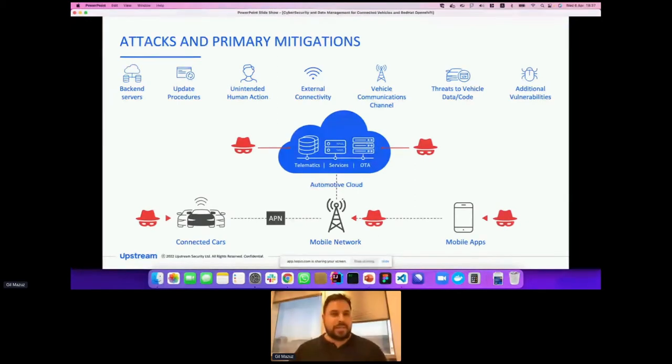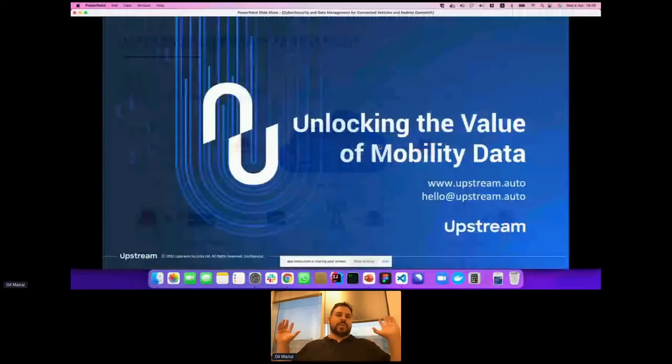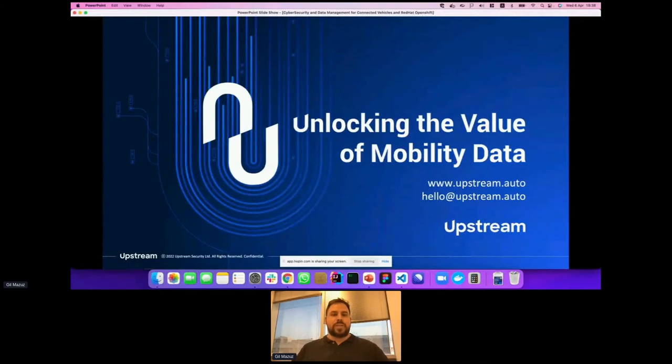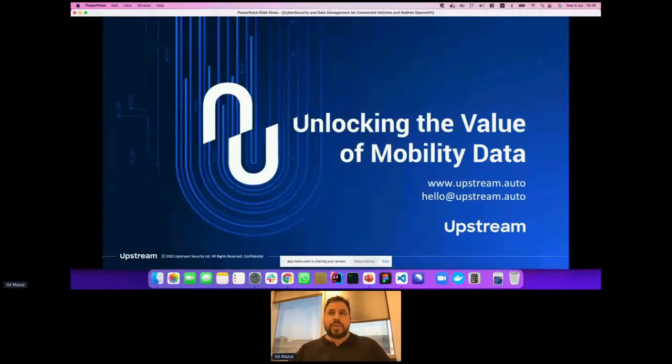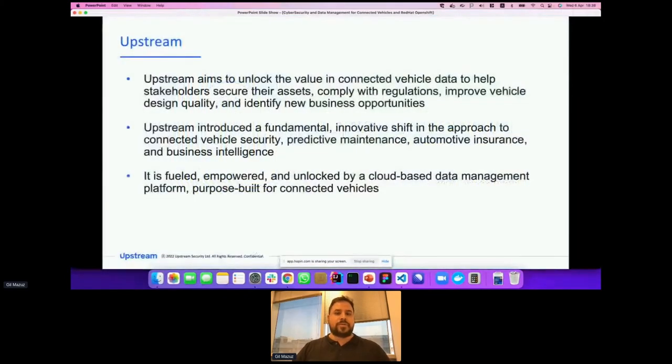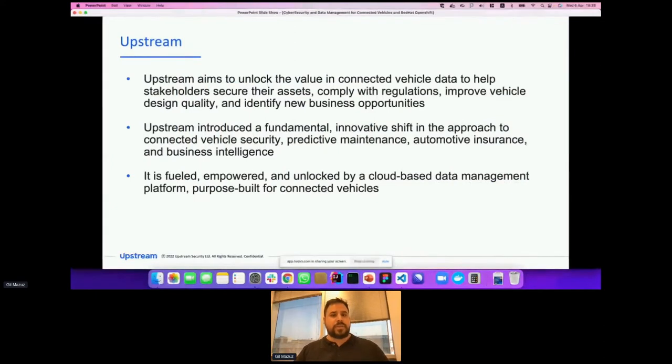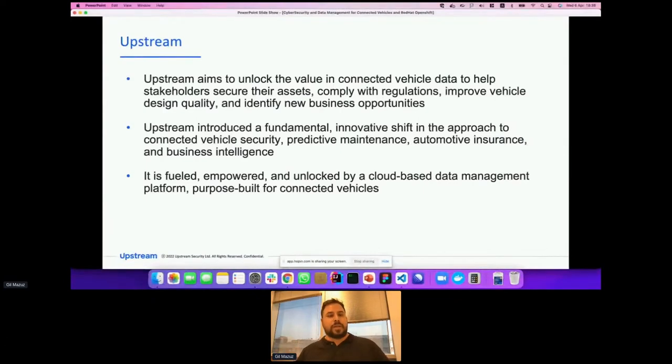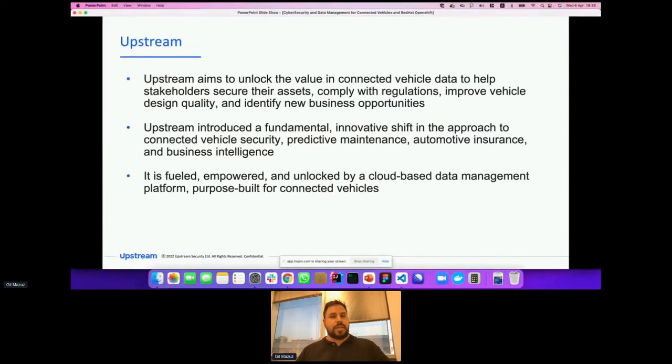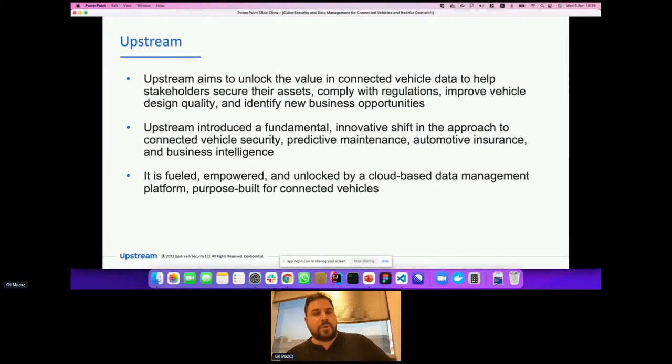With all of this data and technology comes risk. That's where Upstream comes to the rescue. One of our focuses is unlocking the value of mobility data, and that's what we do. Upstream aims to unlock the value in connected vehicle data to help stakeholders secure their assets, first of all security to make sure assets are not compromised, comply with regulations, improve vehicle data quality, and identify new business opportunities. Upstream introduced a fundamental innovative shift in the approach to connected vehicle security, predictive maintenance, automotive insurance, and business intelligence.